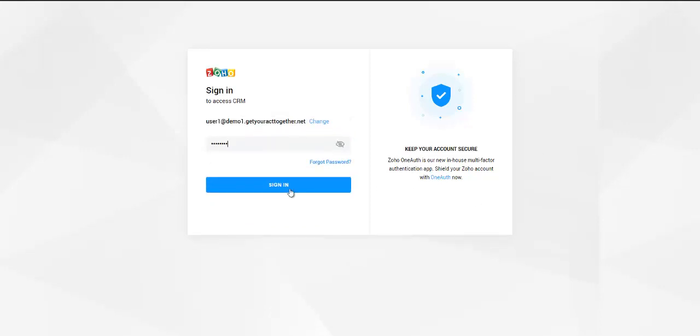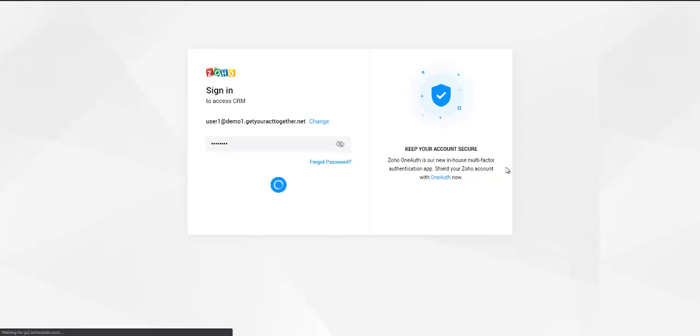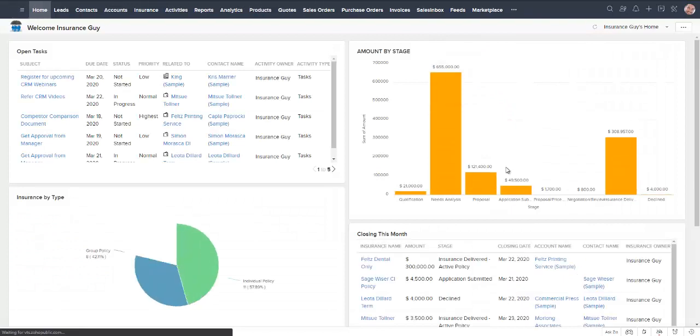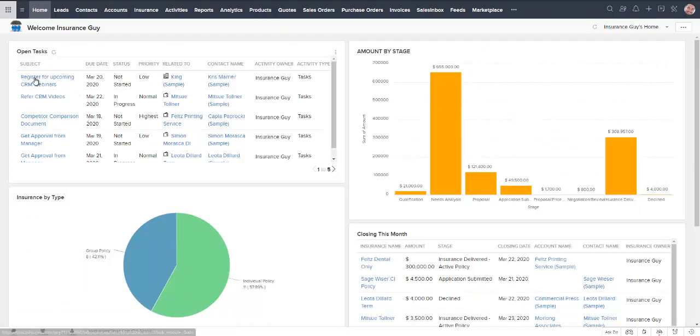So first I'm going to log in and what we see when we first log in is our home screen. This can be customized.